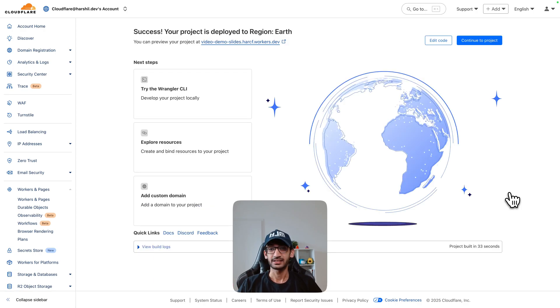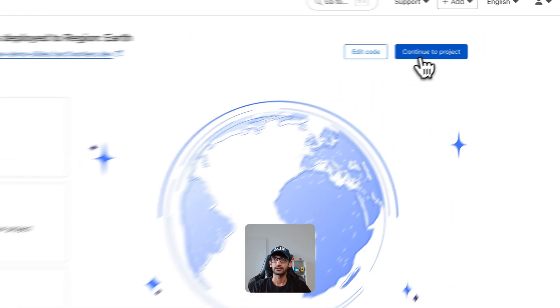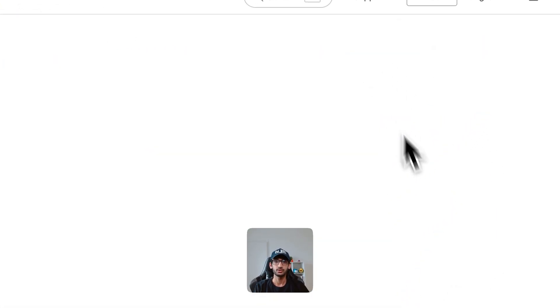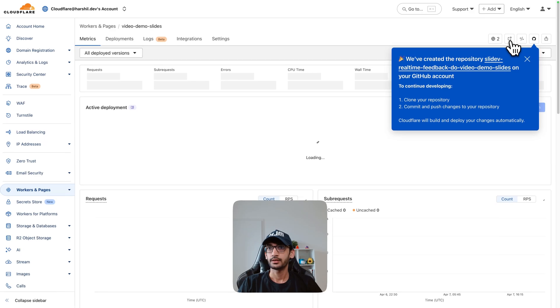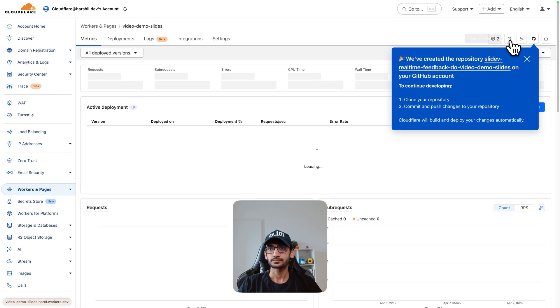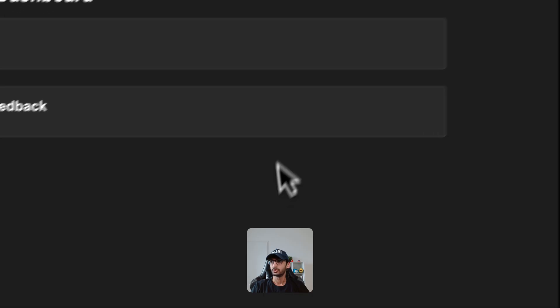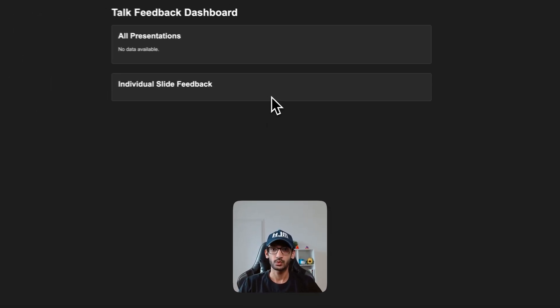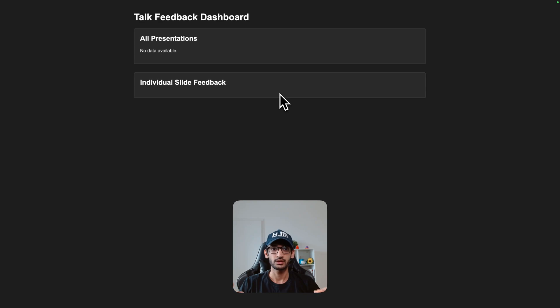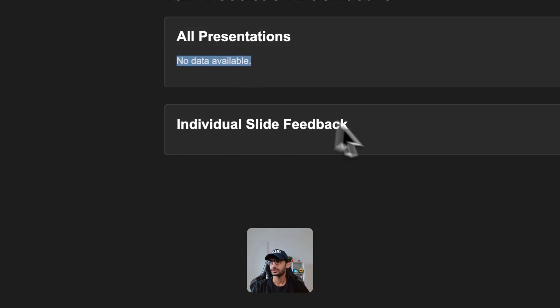In just a few seconds my application is deployed to region earth. I can click on continue to project and in here I can go and view this worker. Now this is what I mentioned about the index.html file - I'll get the list of presentations and then individual slides here.